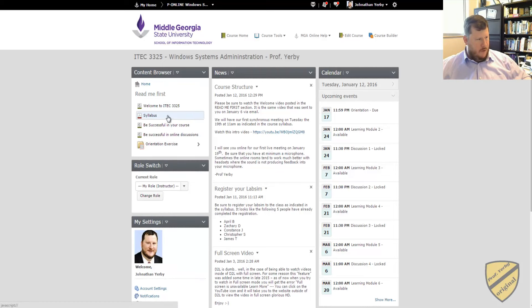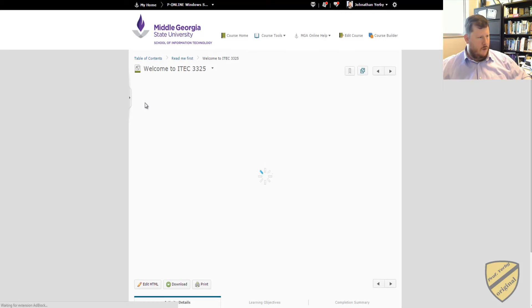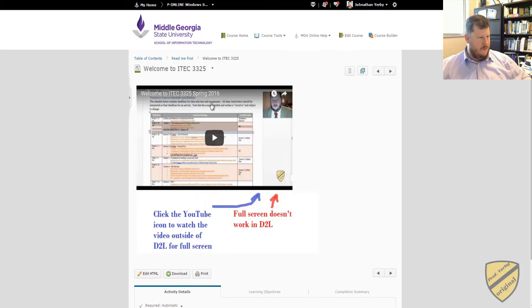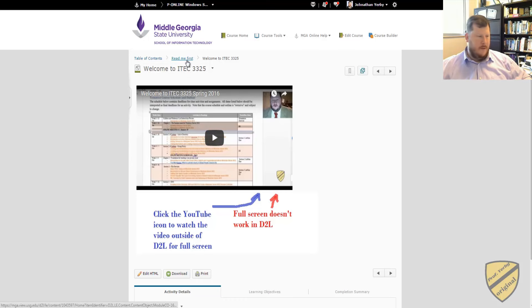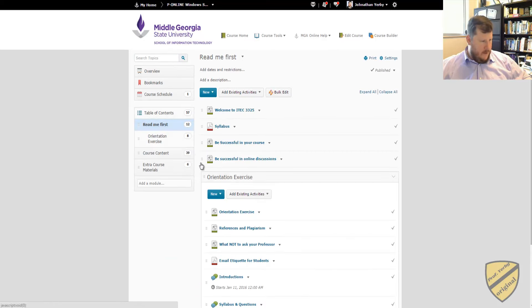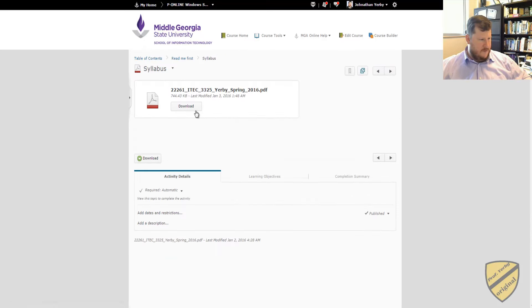So first, be sure that you read the Welcome to iTech and the Read Me first. It gives you some overview of how the course structure is going to work, when we're going to meet, and we'll be meeting online.